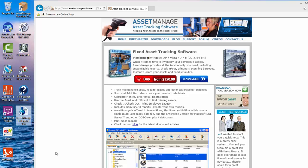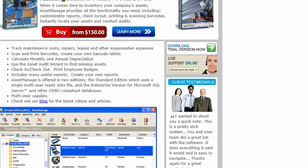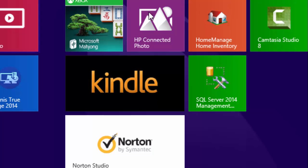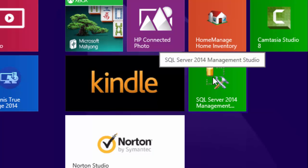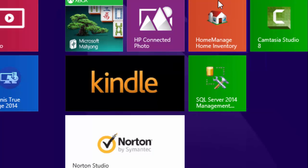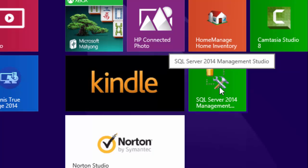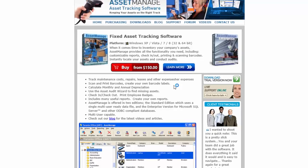So anyway we've already done that and we're using Windows 8.1 here so your screen could look very different than this but we've got the SQL Server 2014 Management Studio downloaded and installed so we're going to run that.